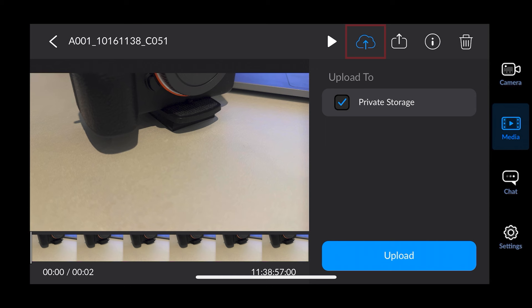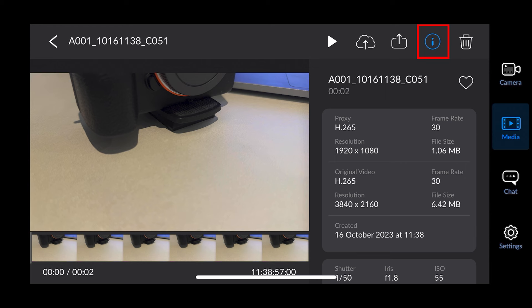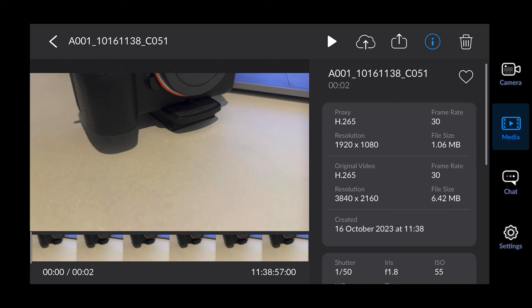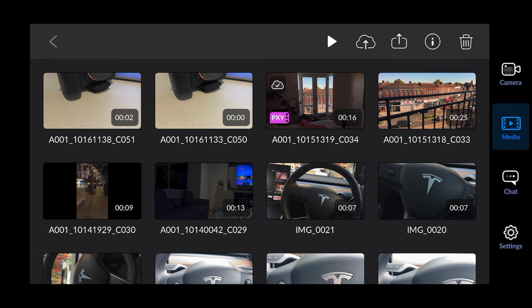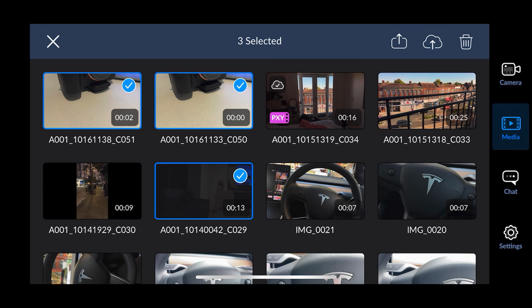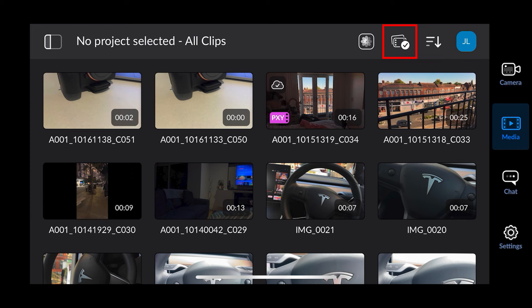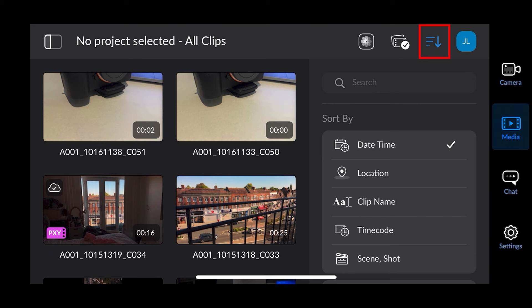There's a button to upload to the Blackmagic Cloud, and the next button saves it to your phone or sends it to someone. Then there's an information button — if you shot a clip and can't remember what settings you used, you can view them there, which is pretty cool. You can also favorite or delete clips, select all clips or some clips, and bulk upload to the cloud, save to your phone, or delete them. You can also sort clips by date, time, location, scene, or shot.